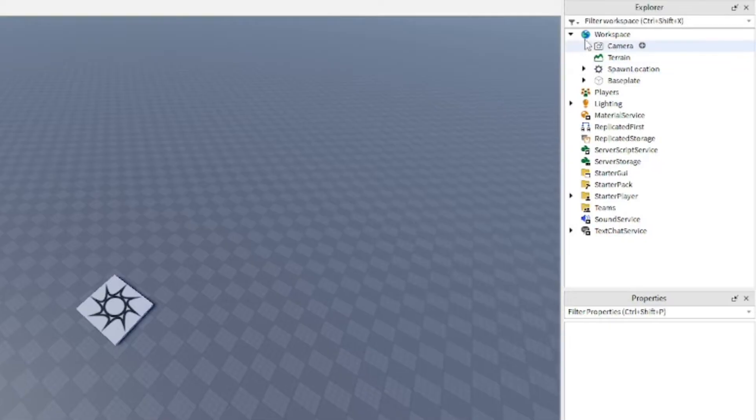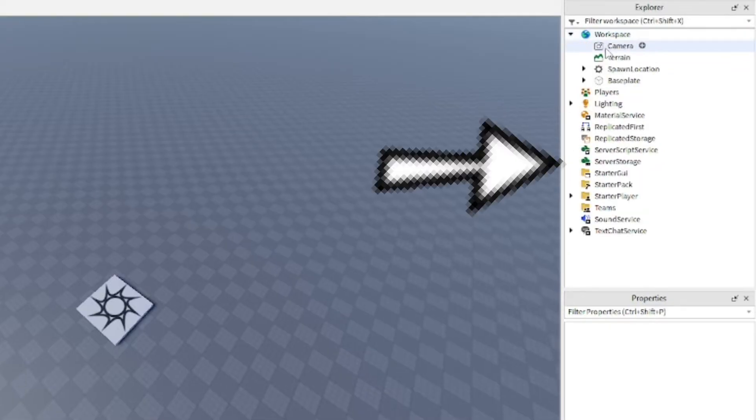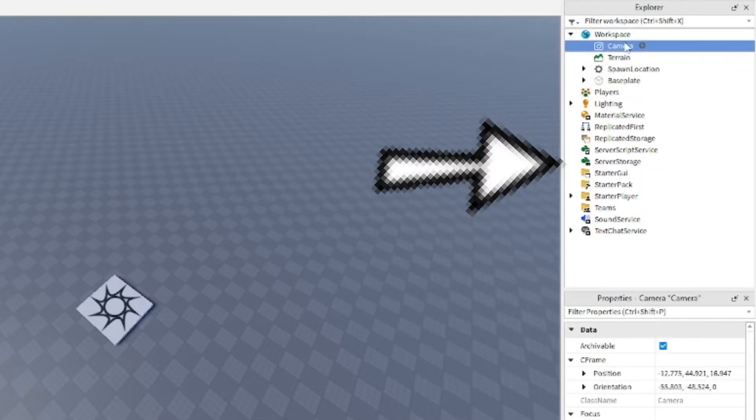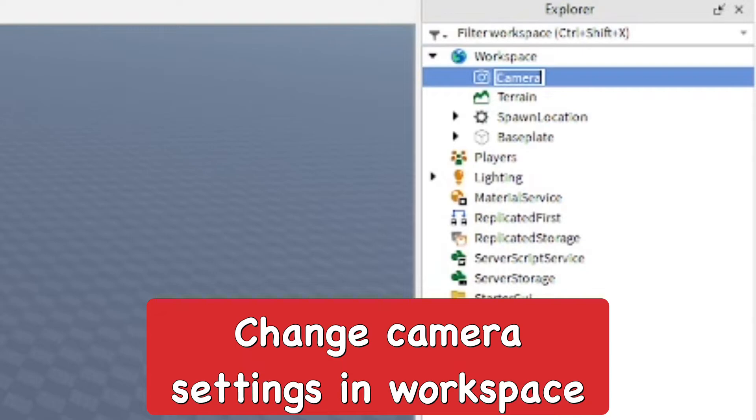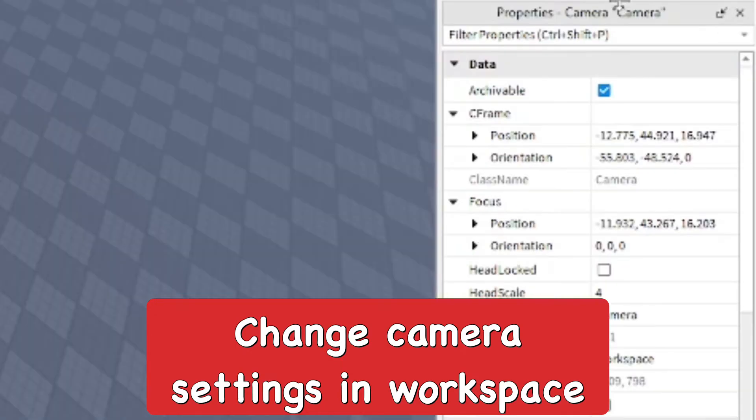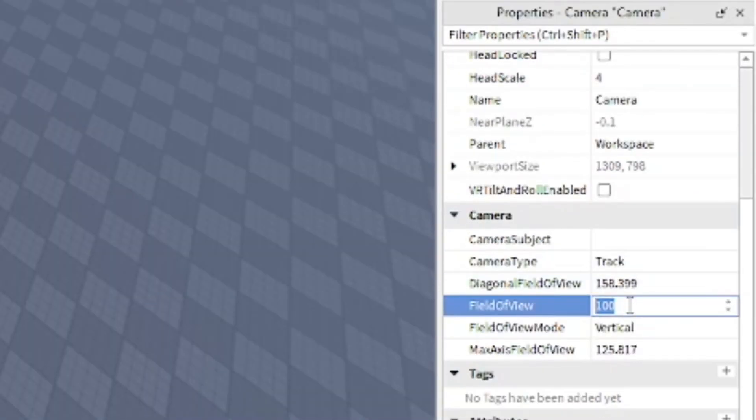Okay, so after you do that, go to those Explorer and Properties which should show up on the right side. From here open up the workspace and just go into the camera. In properties you can adjust the settings of the camera to whatever you want.